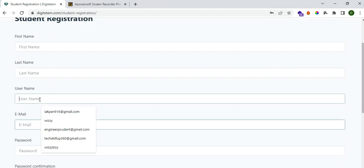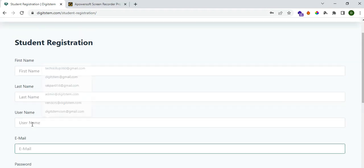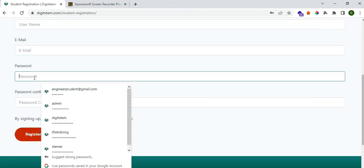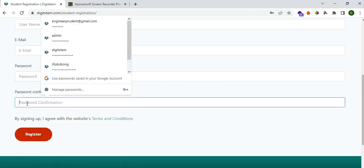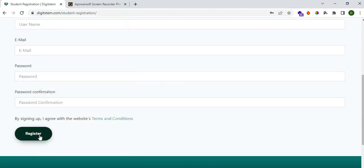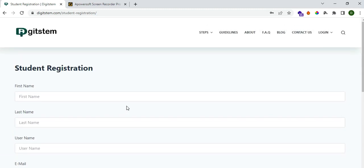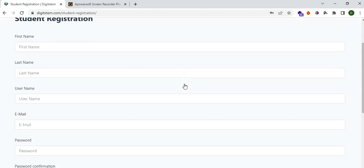Two persons cannot have the same username, the same email address, or the same password. Once you've filled that in and clicked Register, you'll be taken to a page showing your total enrolled courses. It's going to take you to your dashboard where you'll have access to your personalized e-learning platform. Your enrolled courses and active courses will start at zero.